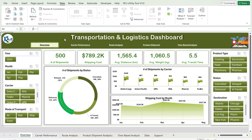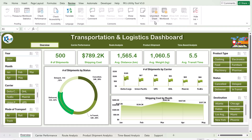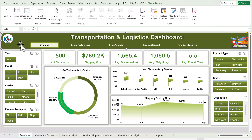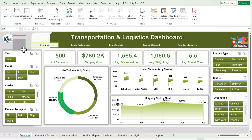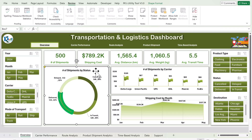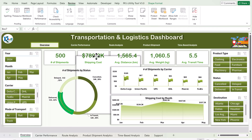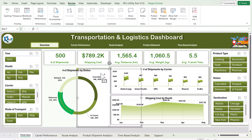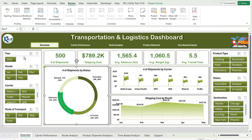Let me show you how this dashboard is created. First, this is a protected sheet — go to Review and click 'Unprotect Sheet'. No password is required, so it will be unprotected immediately. In the back end, there is a gray rectangle shape behind each chart, and that is how the cards and charts are structured.